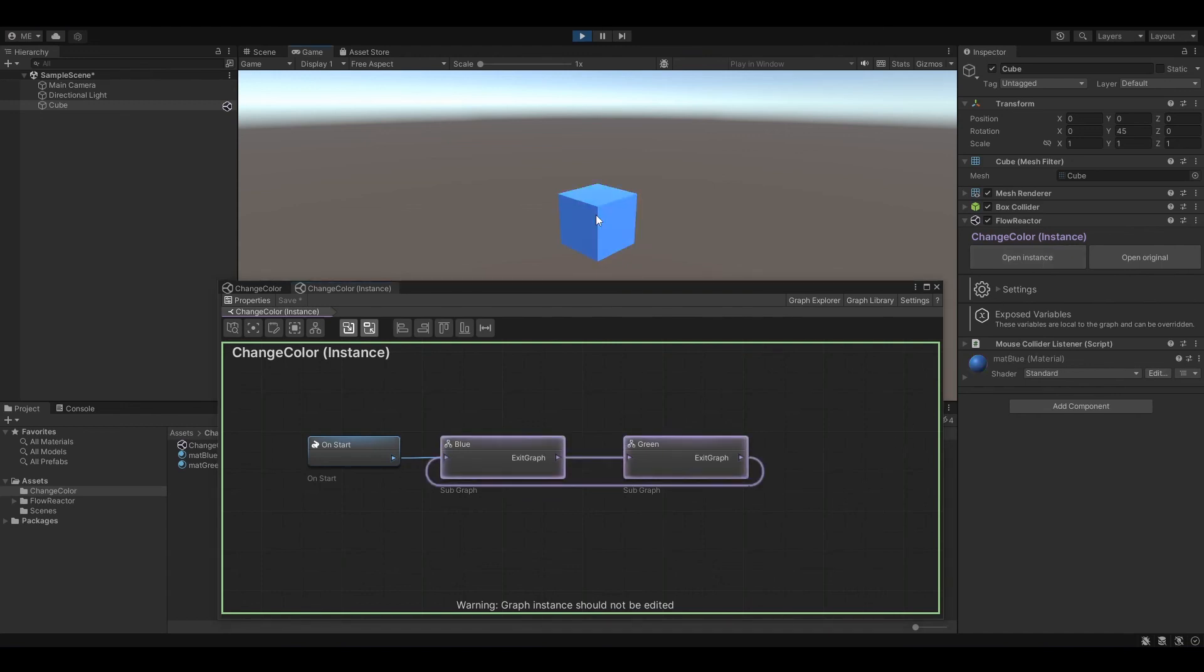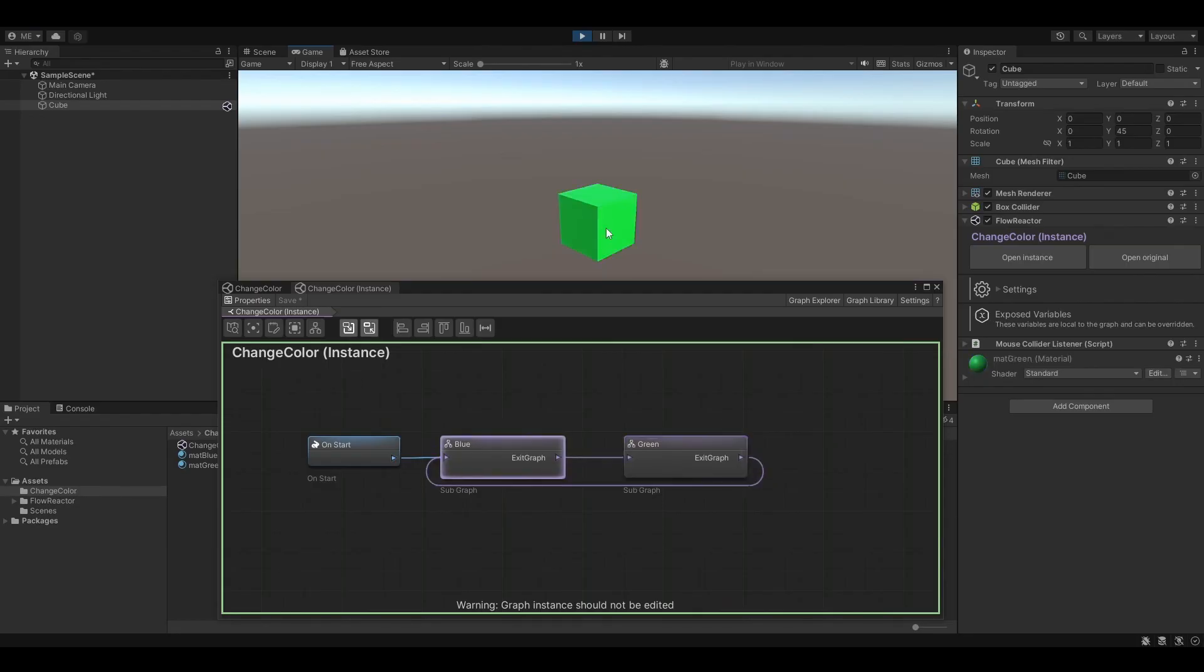Congratulations, you have now completed the introduction of Flowreactor. Make sure to check out the other tutorials and documentation available at flowreactor.io.